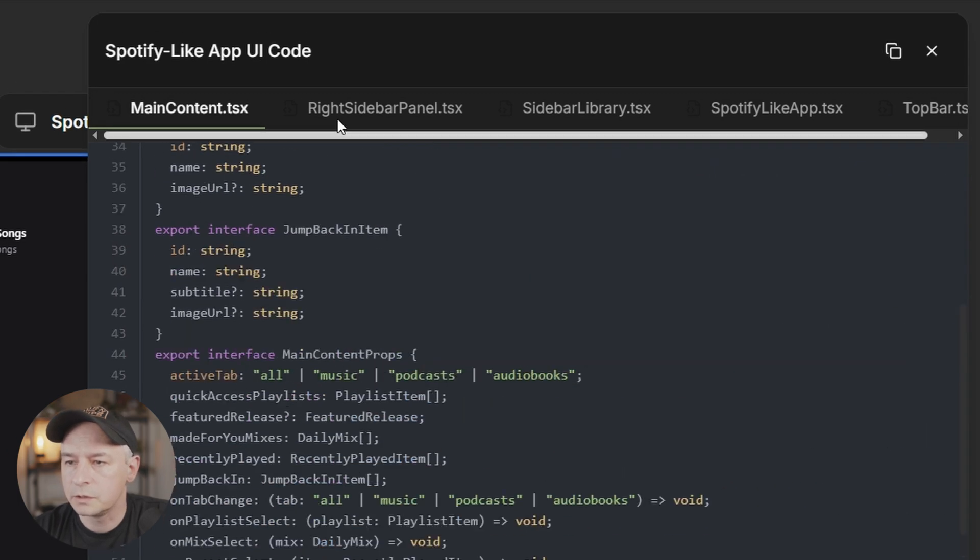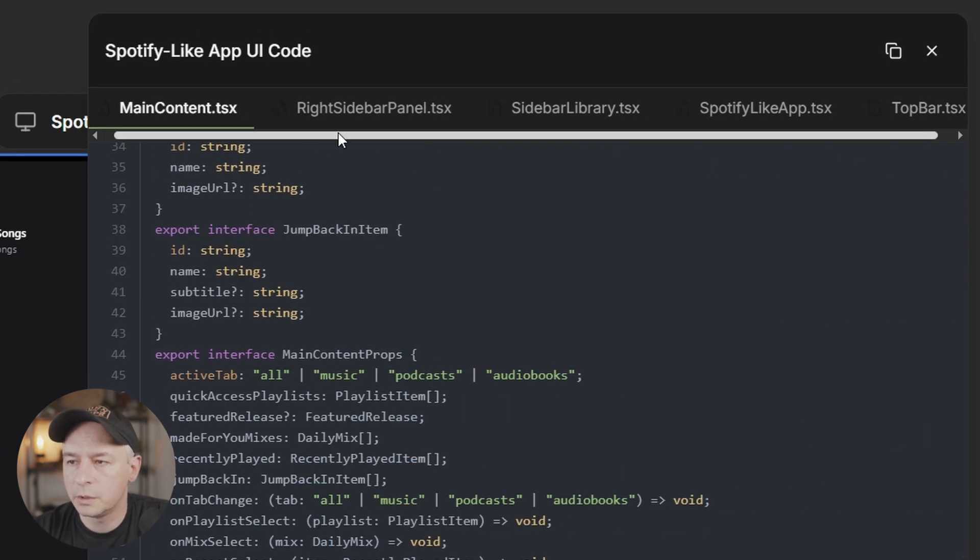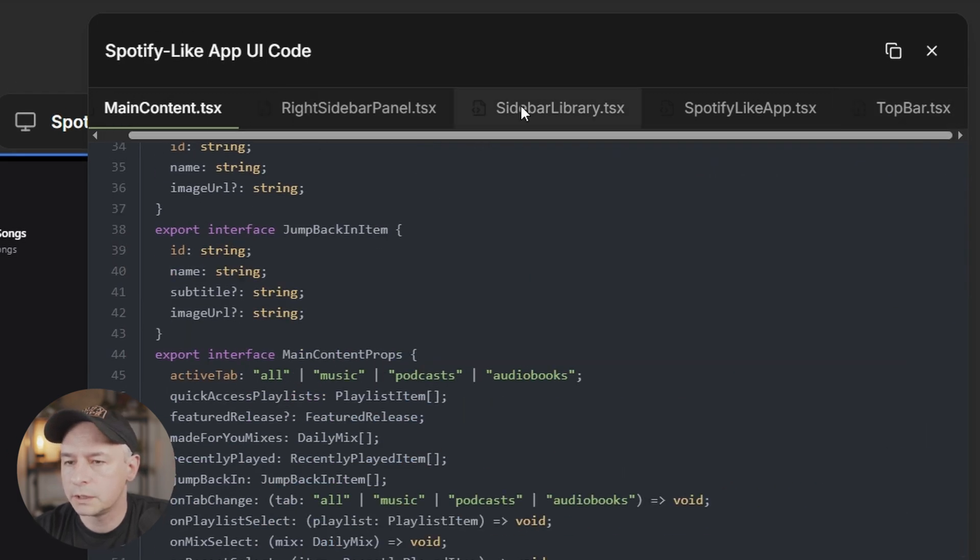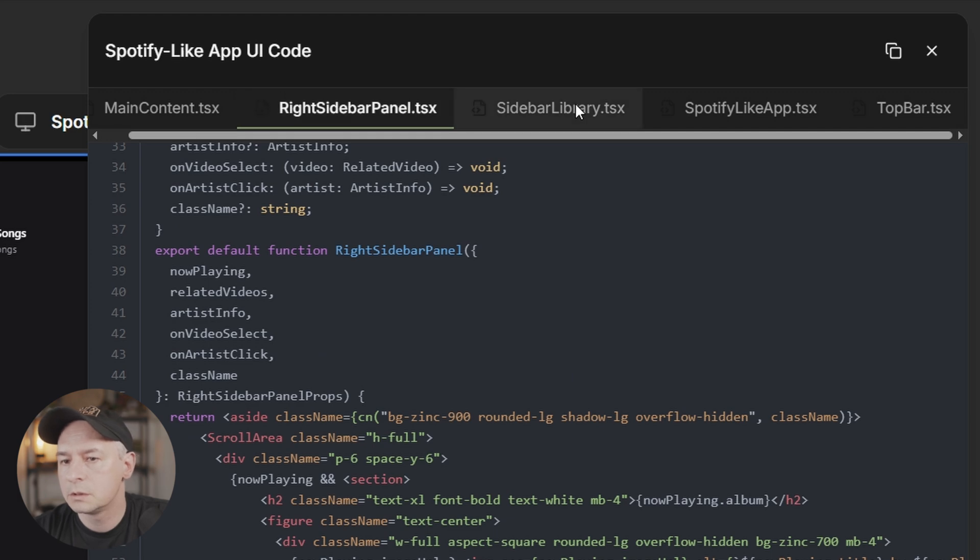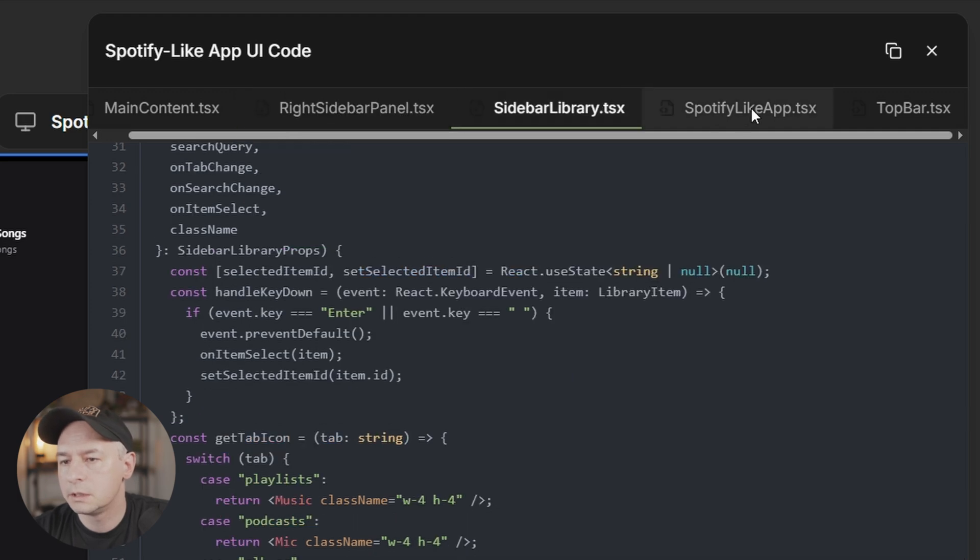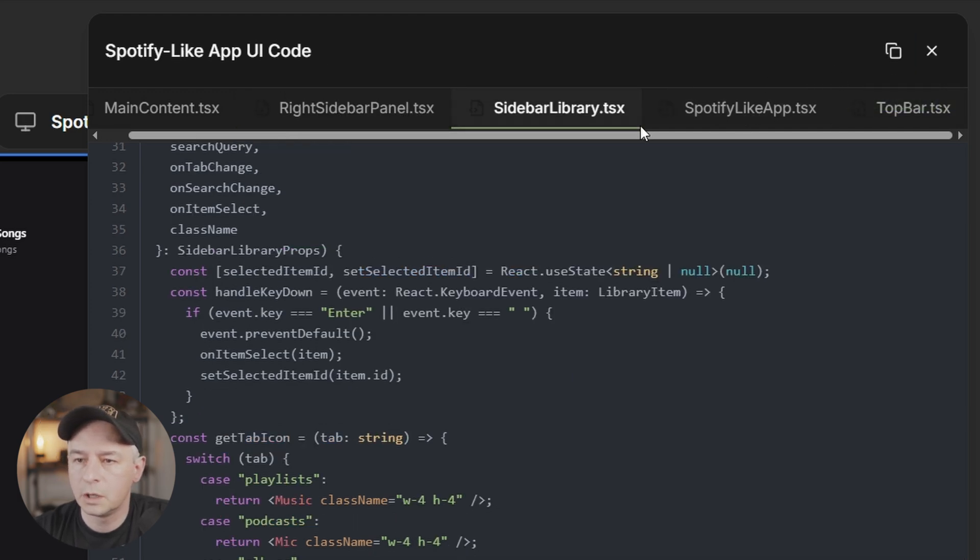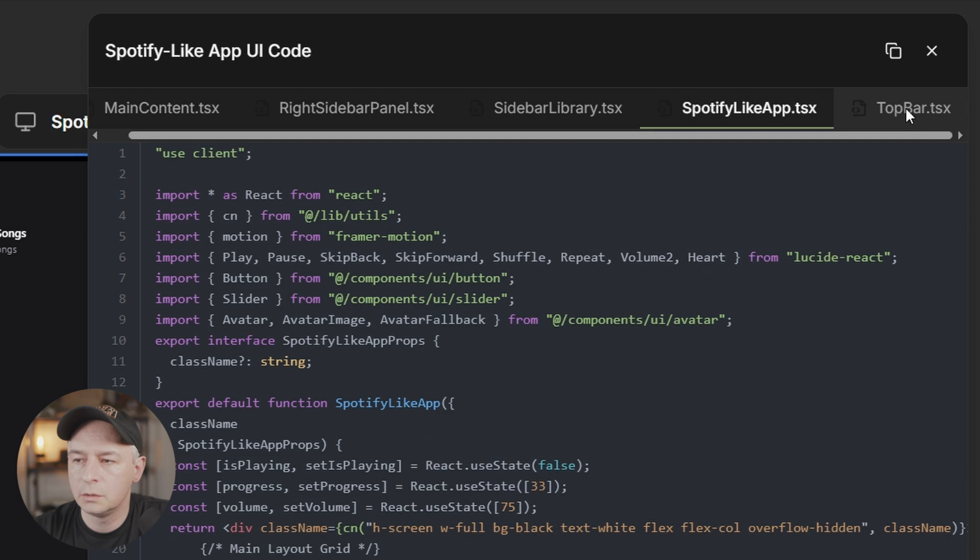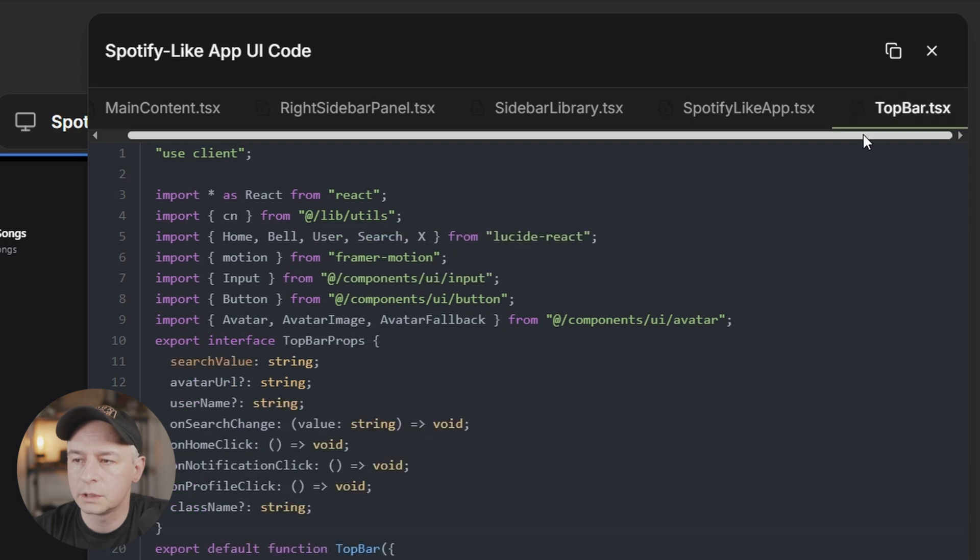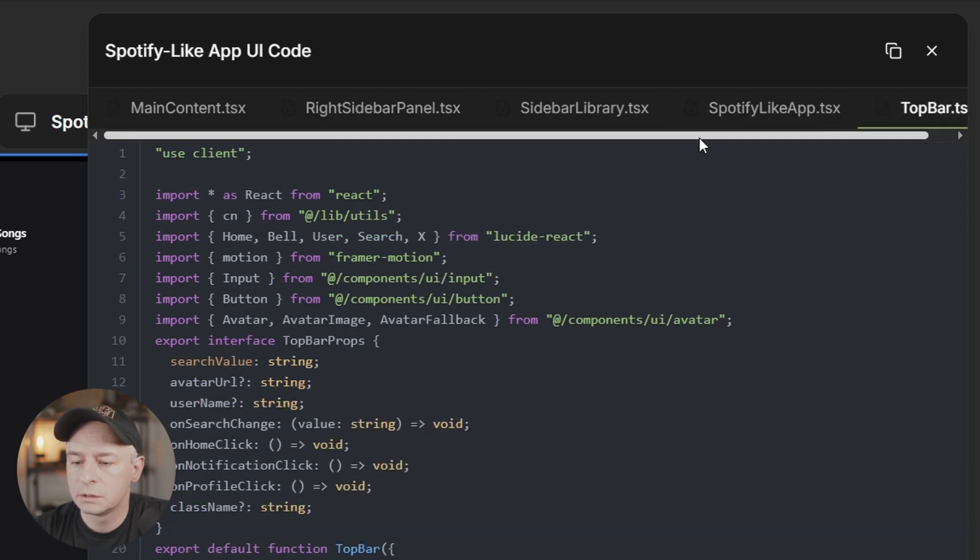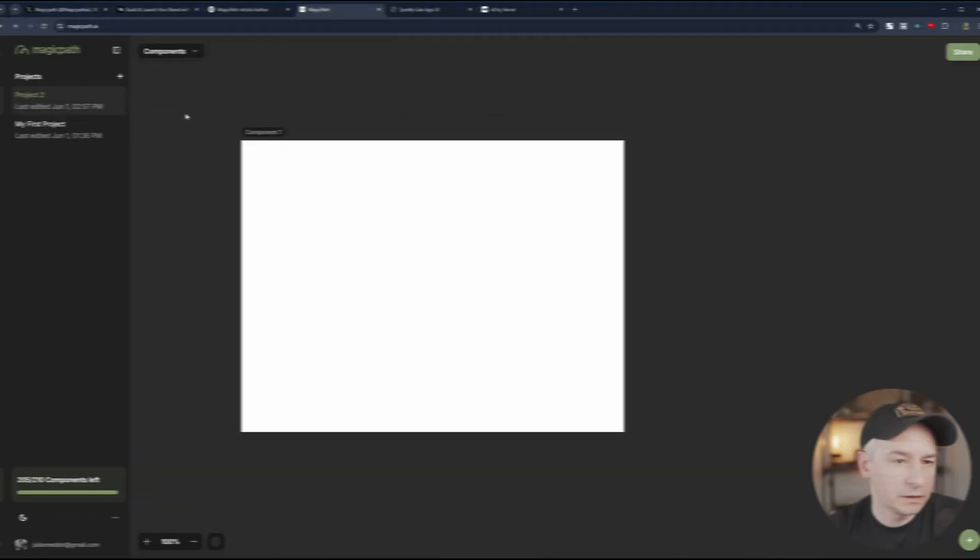Interesting. So these are all the components. What can I do with them now? Can I download them? No, I can only copy the code.